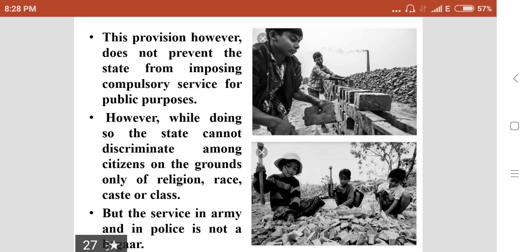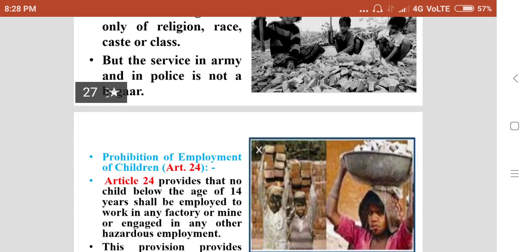This provision, however, does not prevent the state from imposing compulsory service for public purposes. While doing so, the state cannot discriminate among citizens on the grounds only of religion, race, caste, or class. Service in the army and in the police is not considered beggar, as they are appointed for maintaining law and order and protection of the people, and that is not included in this provision.